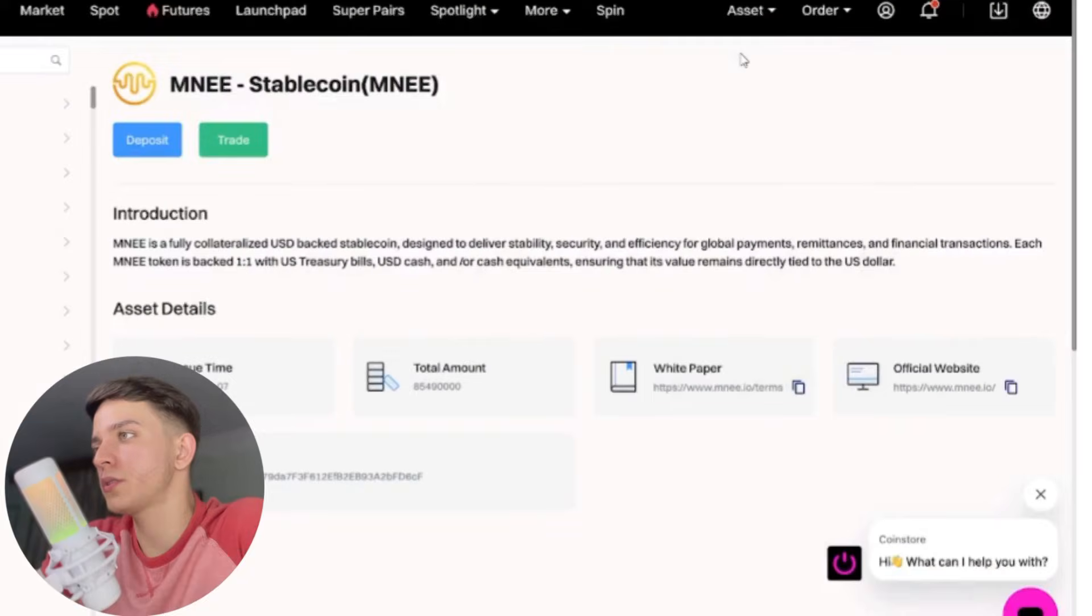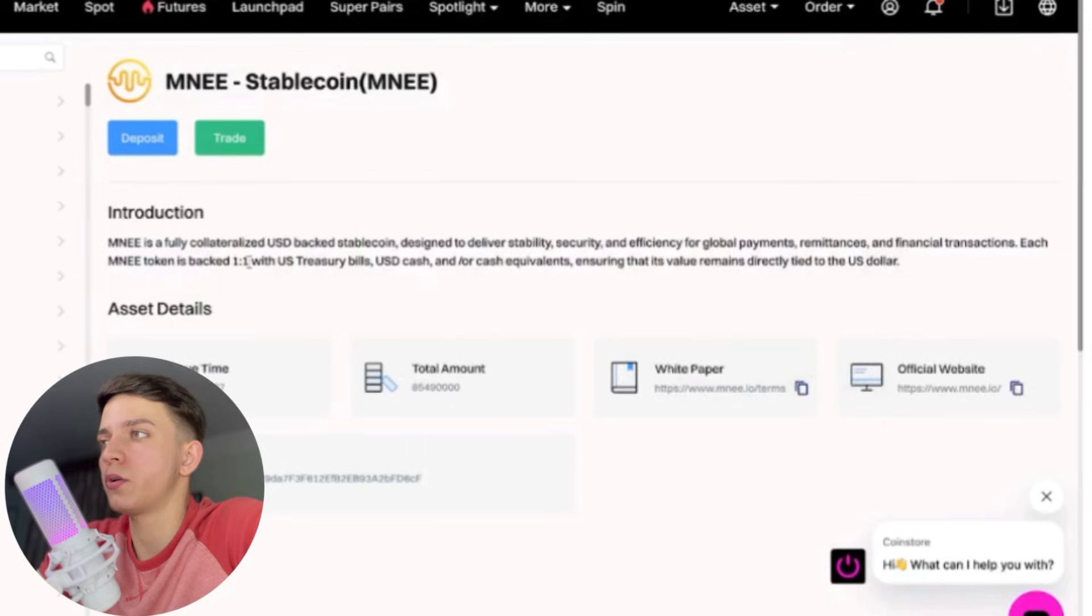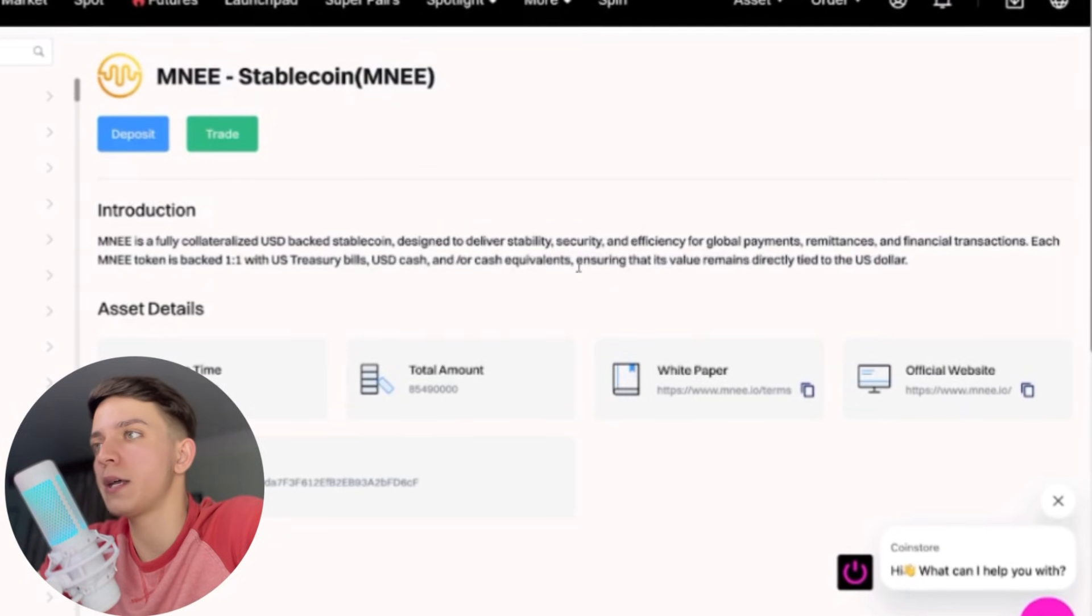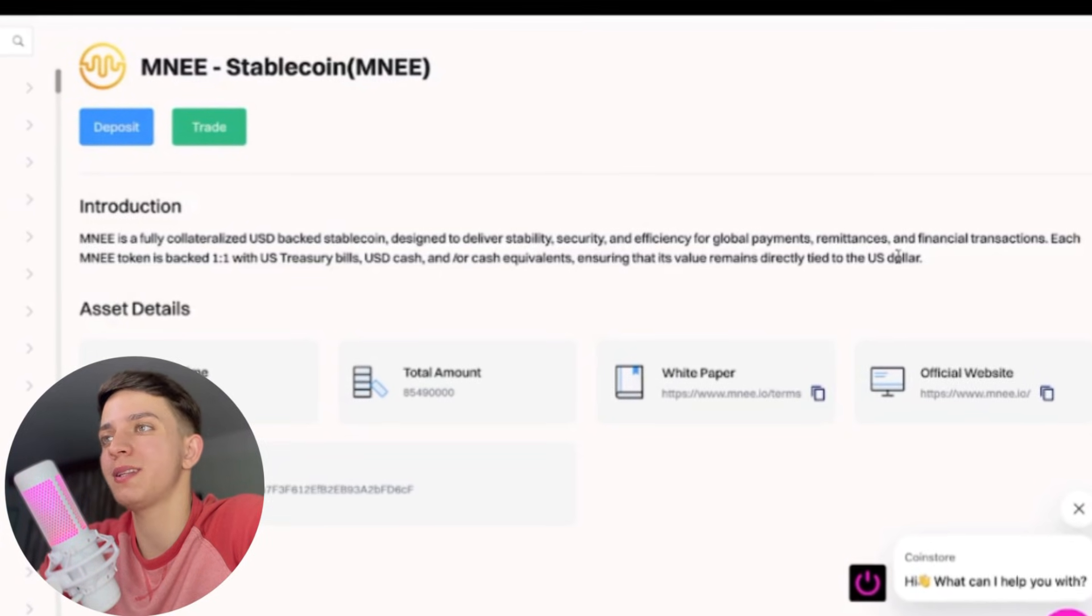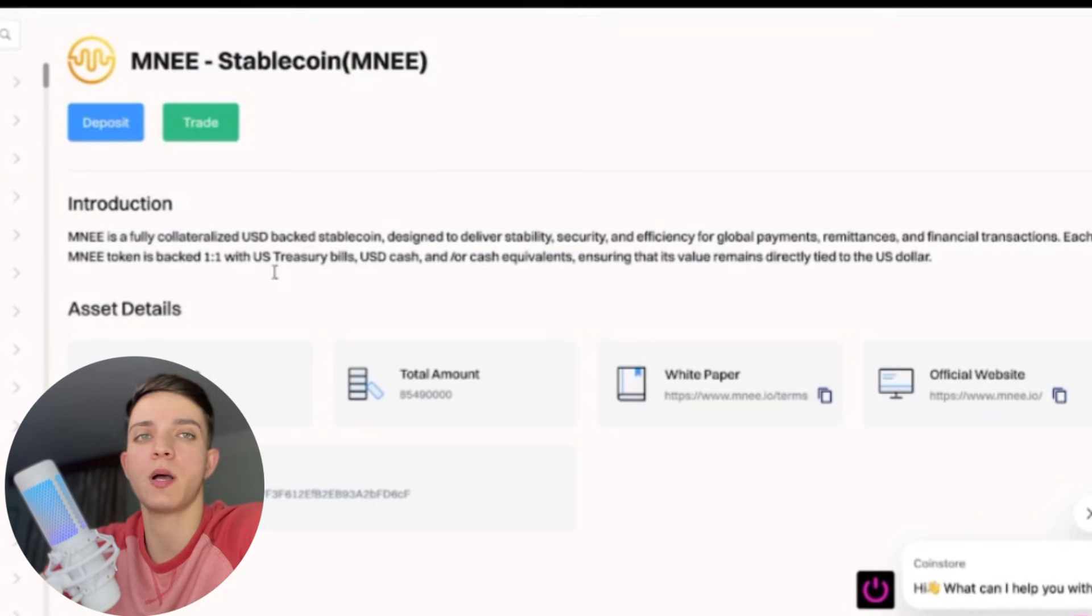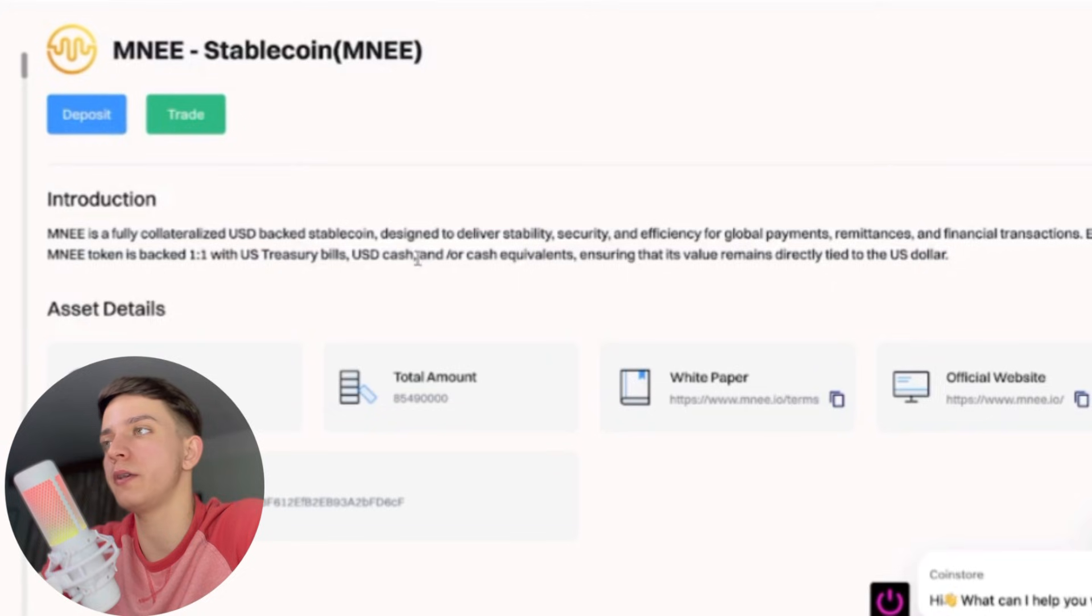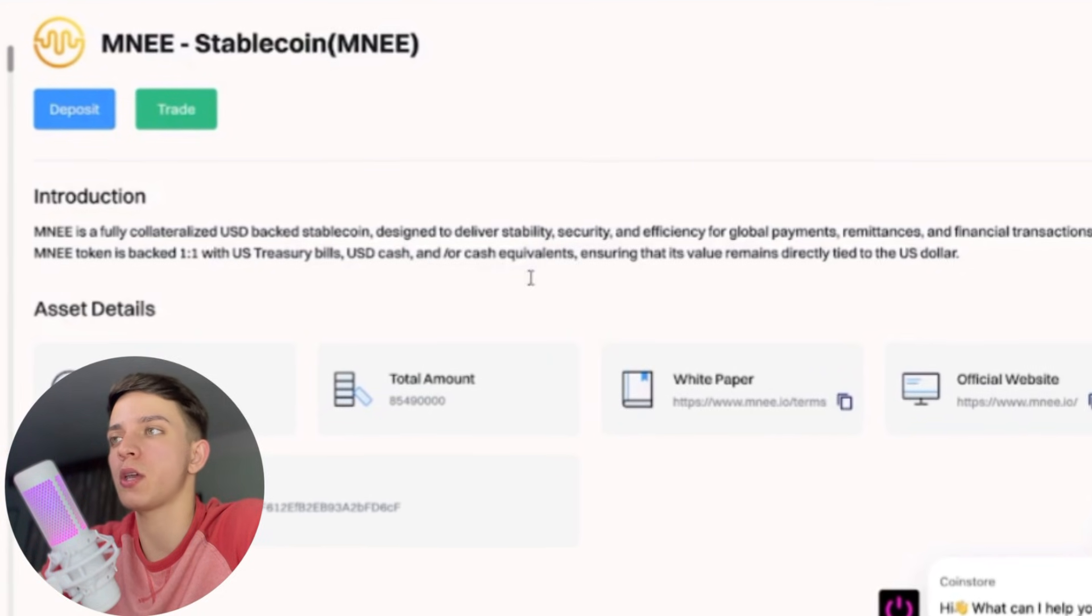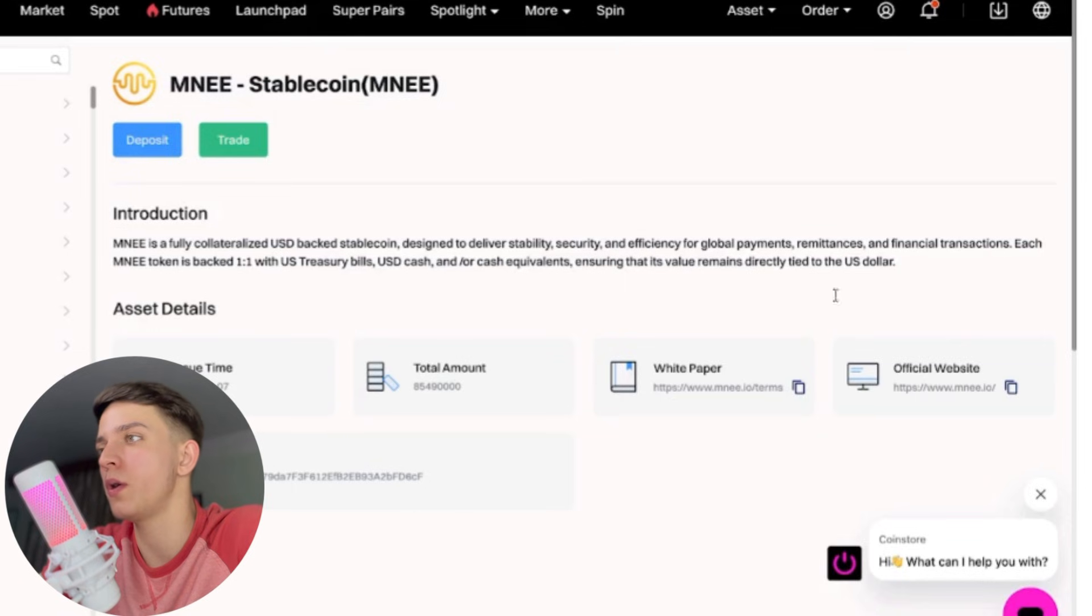Let's get started. First of all, MNEE introduction: it's a fully collateralized USD-backed stablecoin designed to deliver stability, security, and efficiency for global payments, remittance, and financial transactions. Each MNEE token is backed one-to-one with U.S. Treasury bills, USD cash, and cash equivalents.